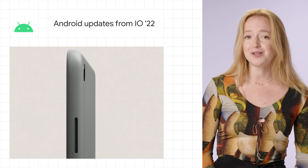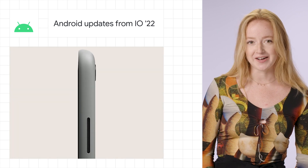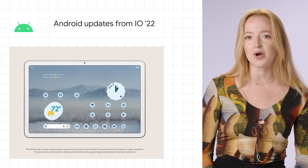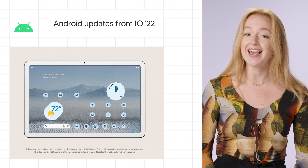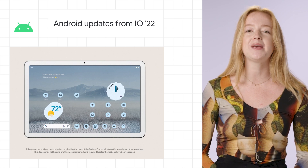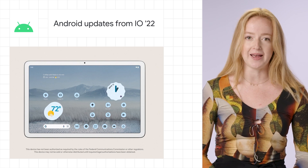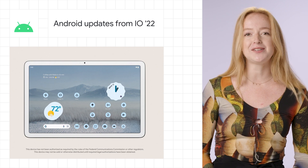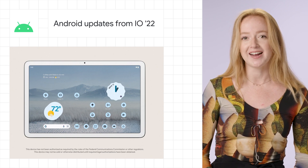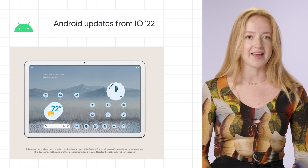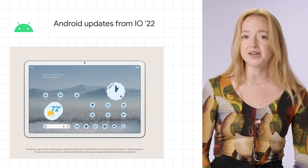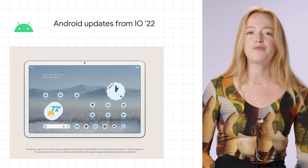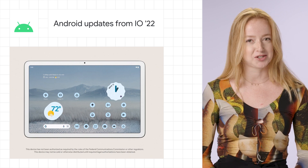We can't forget about the large screens either. In 2022, we'll see more than 75 new Chromebook models, and coming next year will be the Pixel tablet. And of course, for updates on developer productivity in Android, like multi-screen API, screen mirroring, and live edit, make sure to watch the full I/O recap linked in the description.